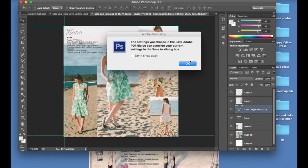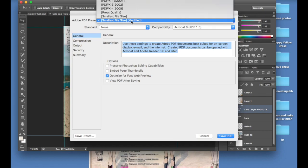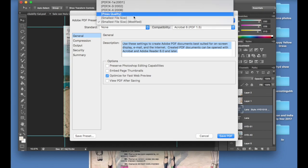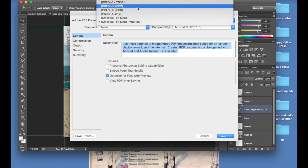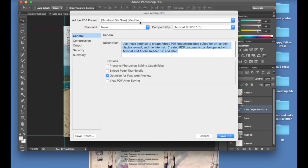This little box is going to pop up, just hit okay, and then this box is going to pop up automatically, and what you're going to do is you're going to go to this Adobe PDF preset and make sure it says smallest file size. So these are all the options, and we're just going to make sure that it stays at smallest file size.